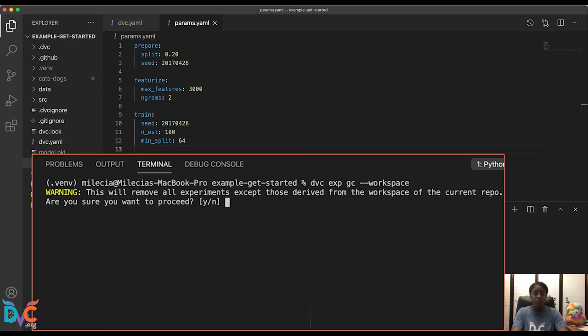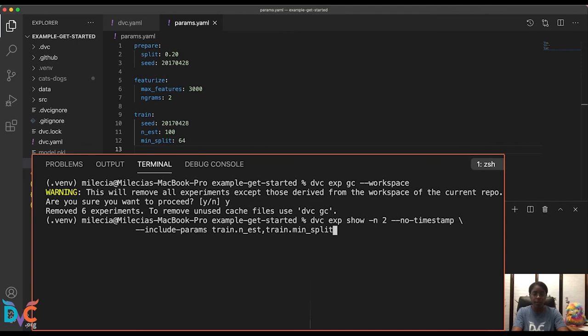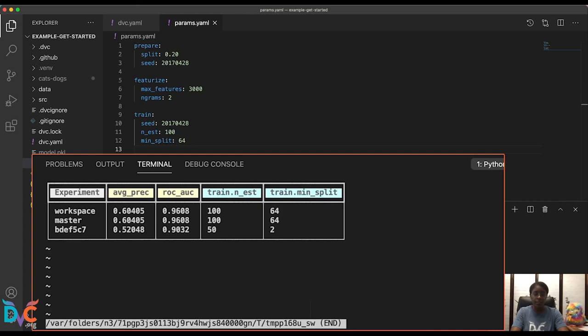So those experiments have been removed. And if I go up a couple of commands and look at our table again, we will see that all of those experiments have been removed. That's exactly what we would expect to see. And remember, dvc exp gc only removes the references to experiments. It does not remove the cached objects associated with them. If you want to clean up the cache, you'll need to use dvc gc.